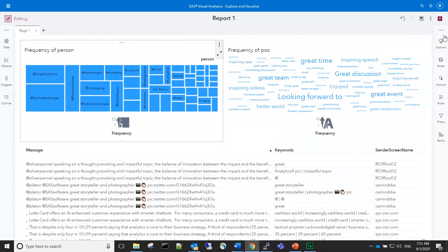Next, we want to add some interactivity. When I click on a particular person, I want the other objects to update.